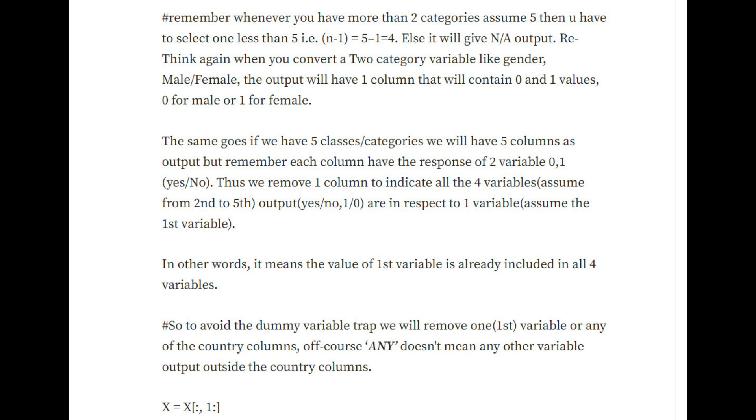Thus we'll remove one column to indicate all the variables (assume from second to fifth) output yes/no, that is again 1 and 0, in respect to one variable (assume the first variable). In other words, it means the value of the first variable is already included in all the four variables.